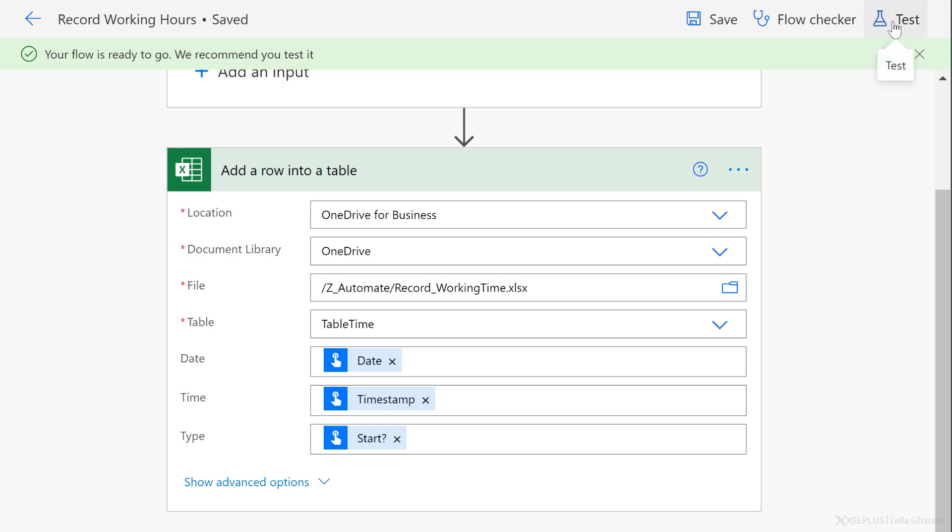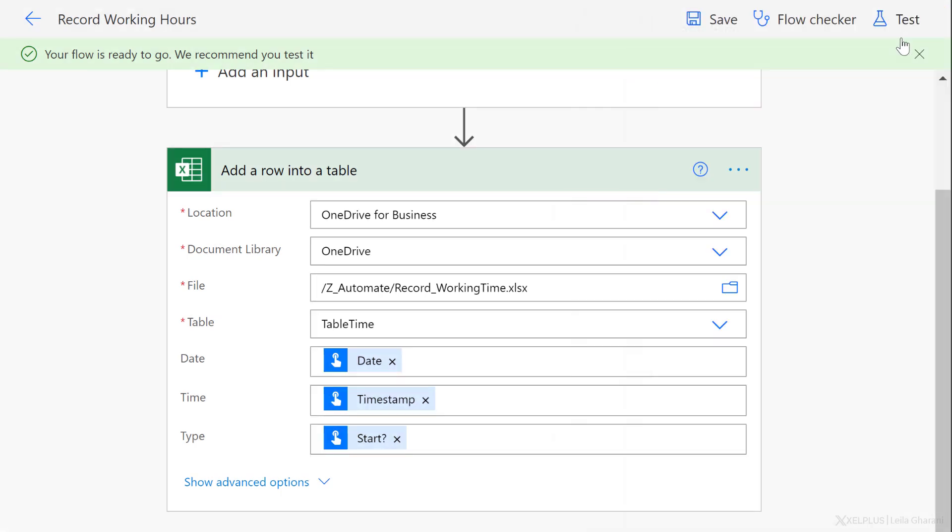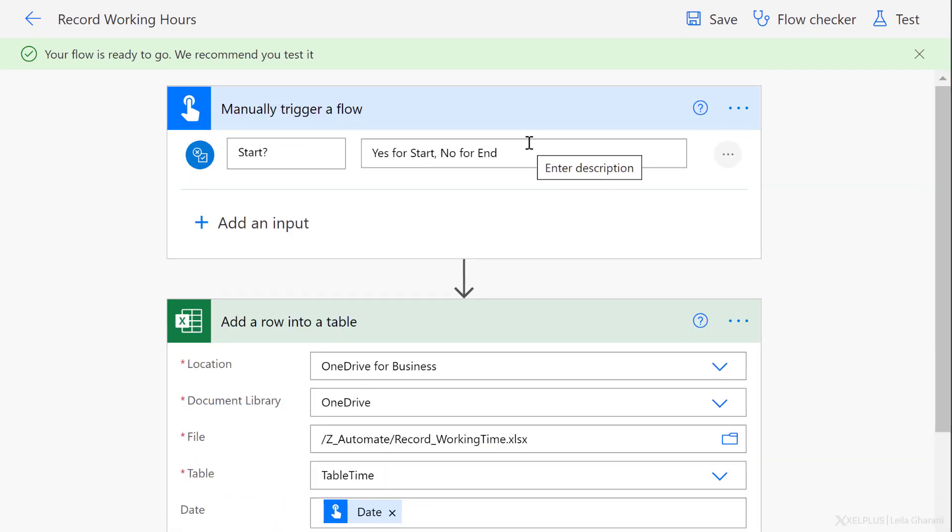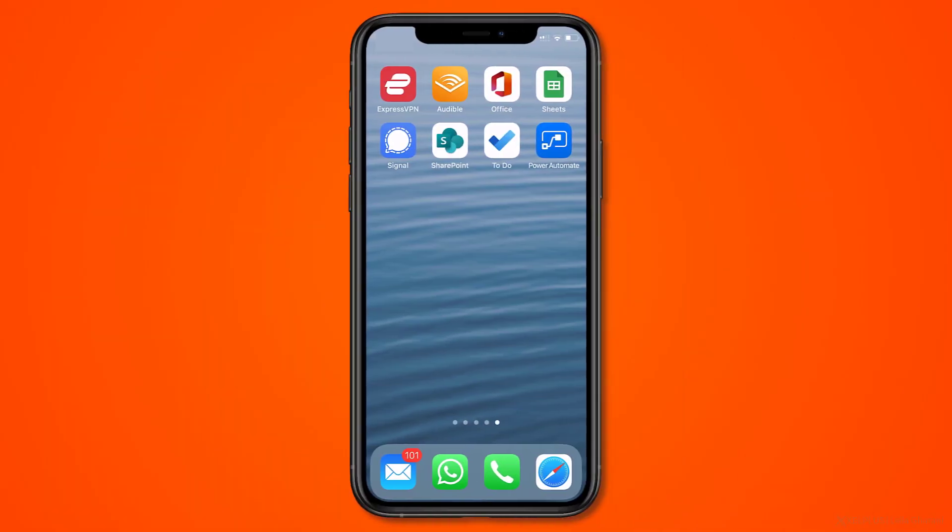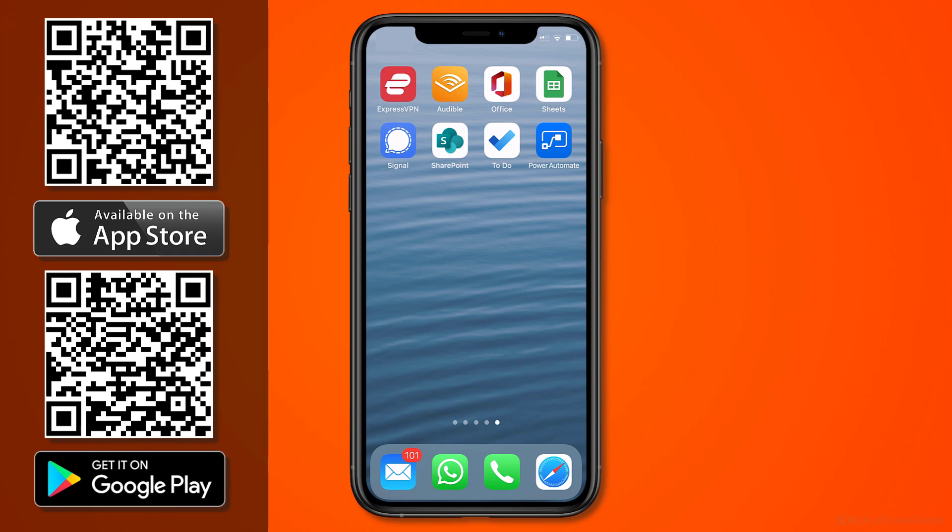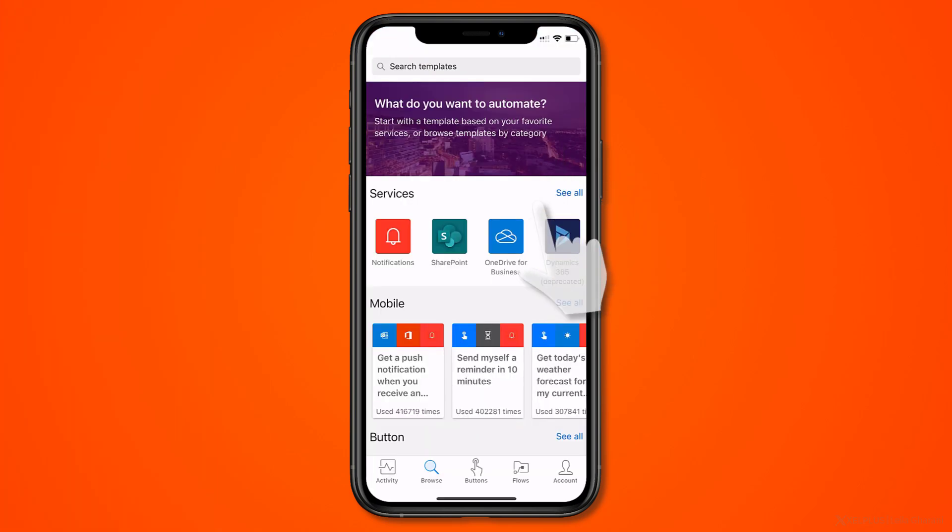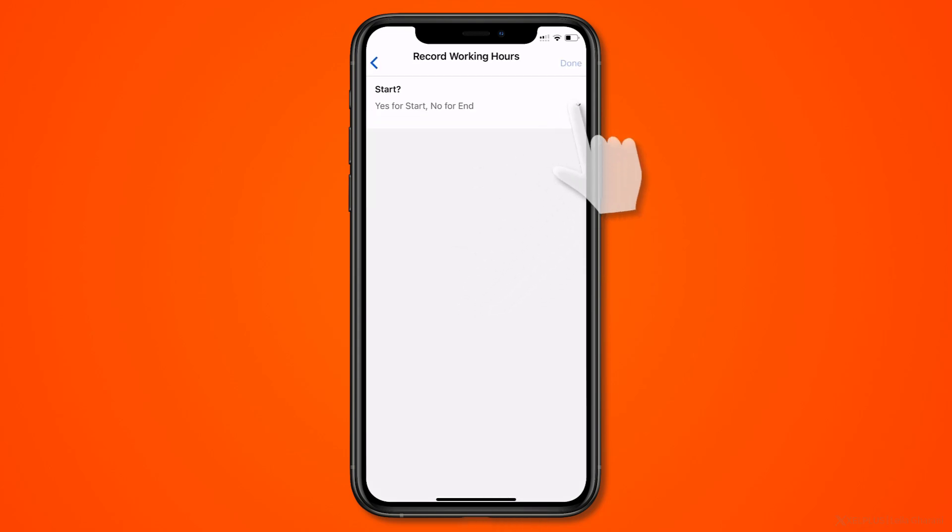So you can test this out directly from here as well, but it's more fun to test it directly from mobile. So let's switch to my mobile app and let's run this flow. To trigger the flow, you need to go to the Power Automate app on your device. Now this is a free app and you can easily download it from the app store. Just go into it, go to the button side, and you should see your flow listed here, select it.